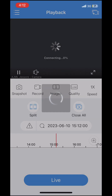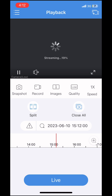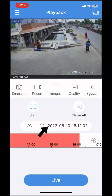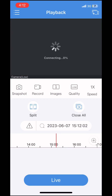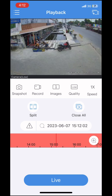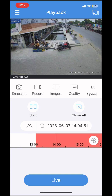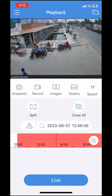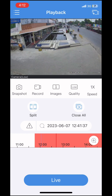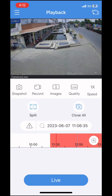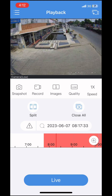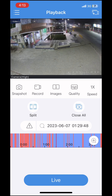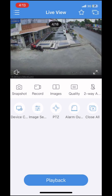Select Playback to access recorded footage. Select live to return to live view.